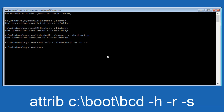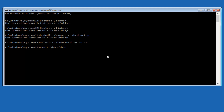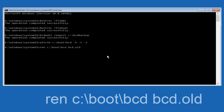Now you want to type in REN — all lower case — then space, C, colon, forward slash, boot, forward slash, BCD, another space, then BCD dot old. So the full command is: ren c:\boot\bcd bcd.old. Then hit Enter.